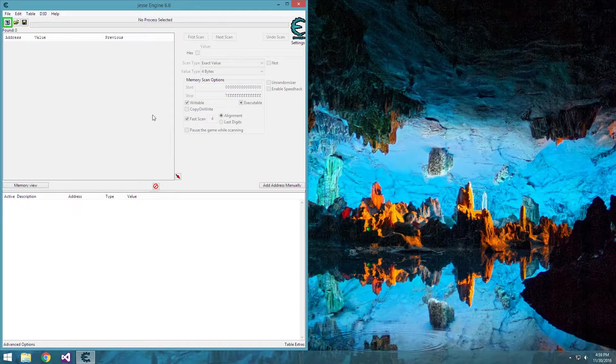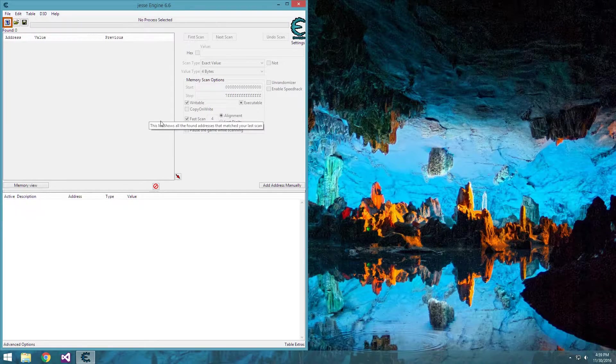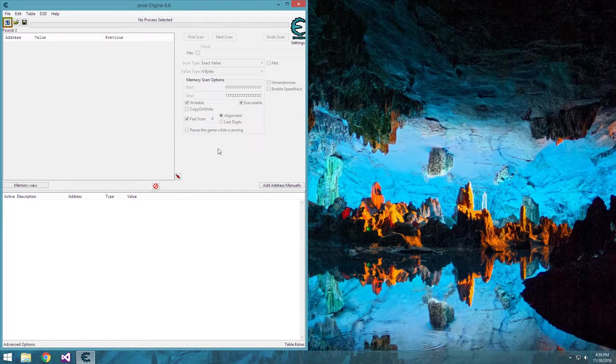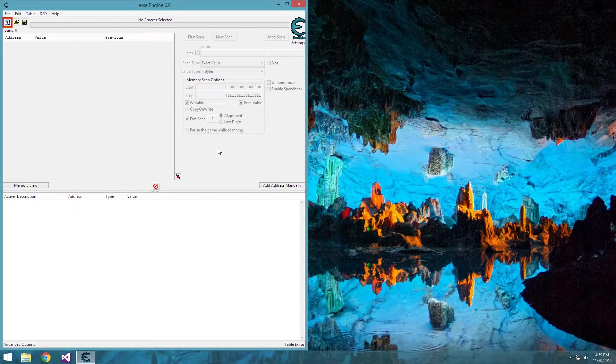First thing you're going to have to do is download and install it. I'll have a link in the description, or you can Google search Cheat Engine, and it should be the first page to come up.